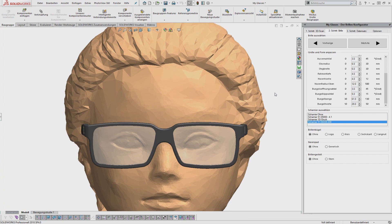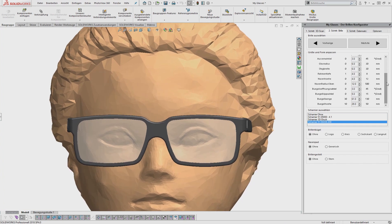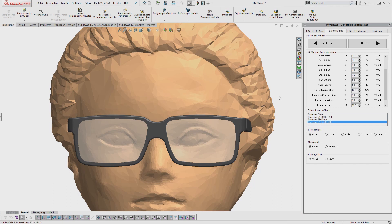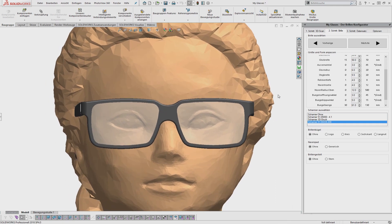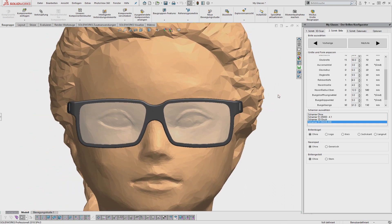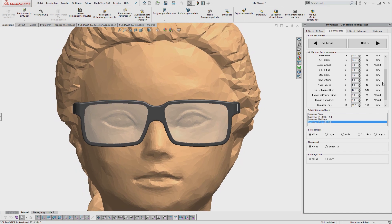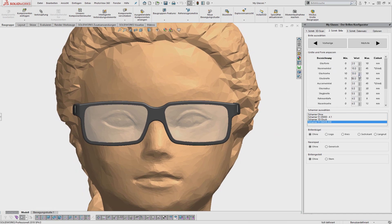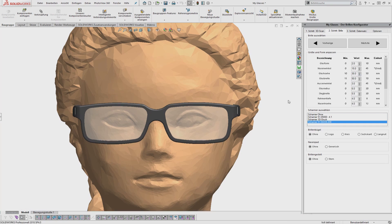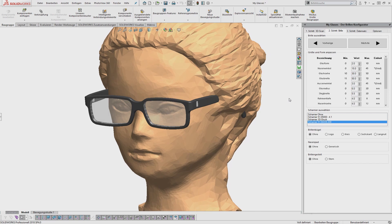The product configurator My Glasses shows the many advantages of an add-in. This includes users of the add-in do not have to learn how to use a new application. The use of the add-in feels immediately familiar, since the main application is already known.